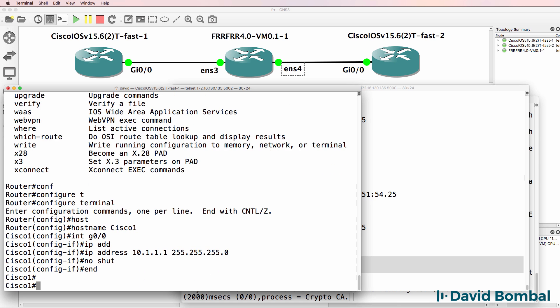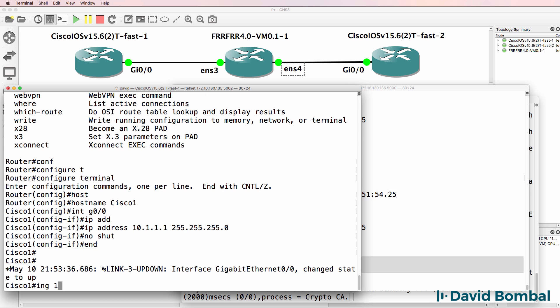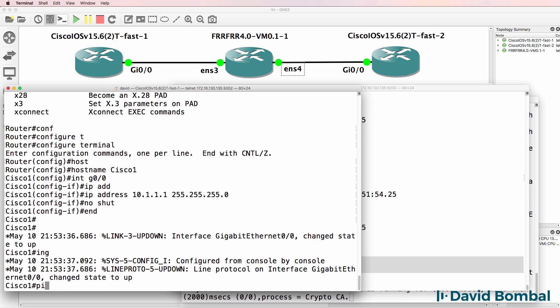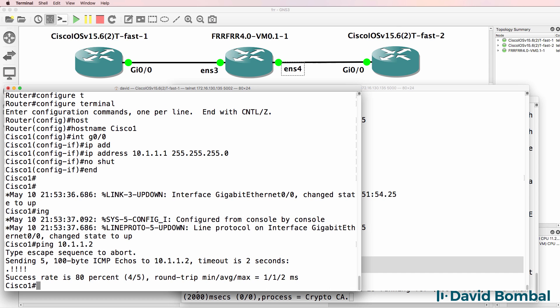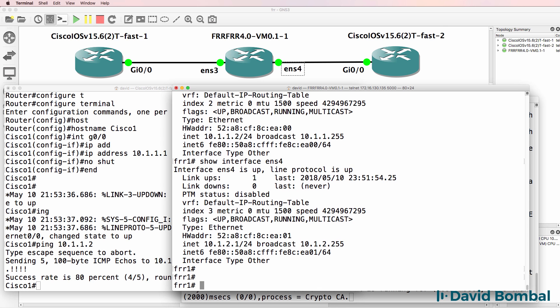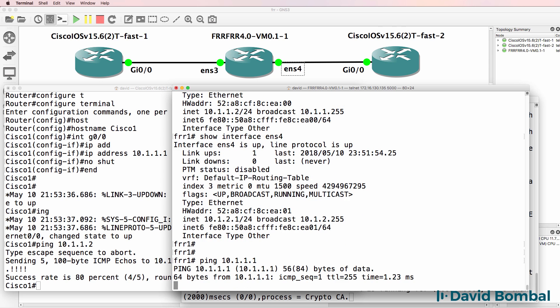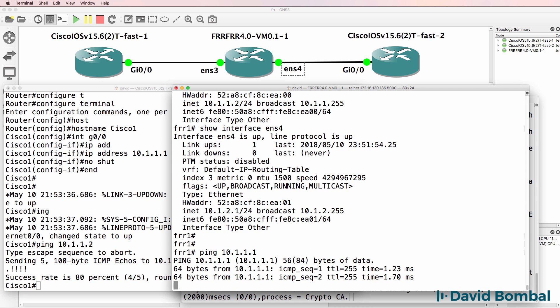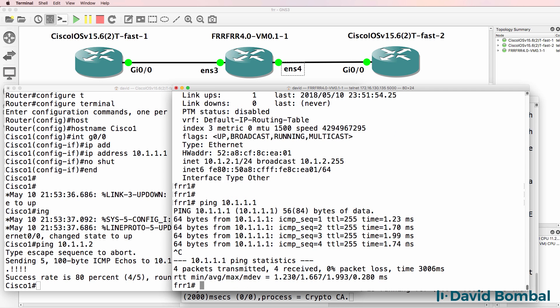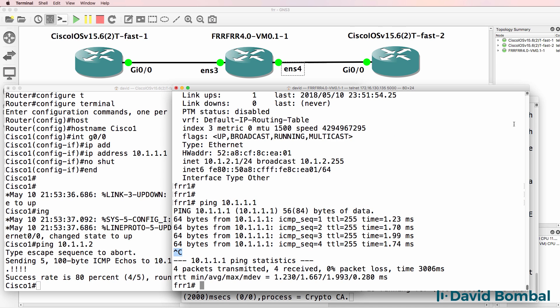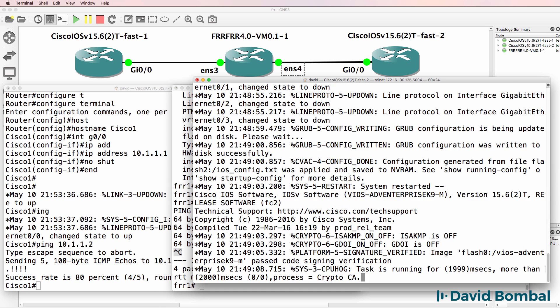Can we ping the FR routing router 10.1.1.2? Yes we can. On this router ping Cisco. Ping succeeds. Notice it acts in a similar way to Linux. Control C to break the ping.